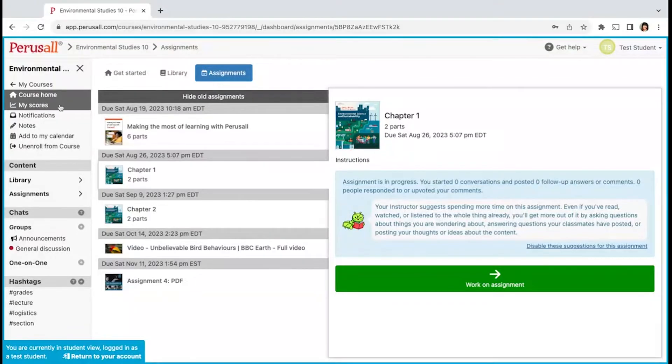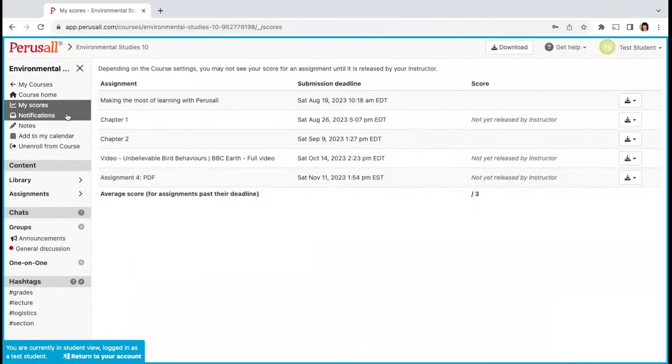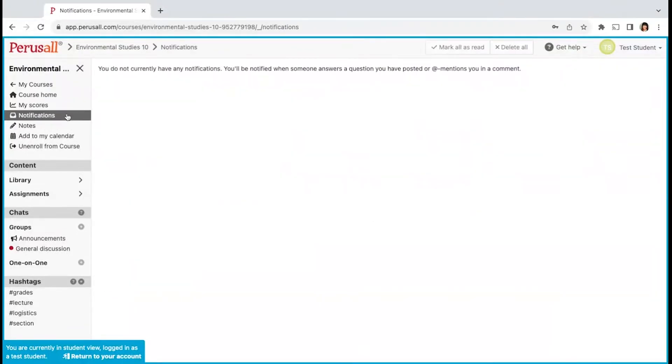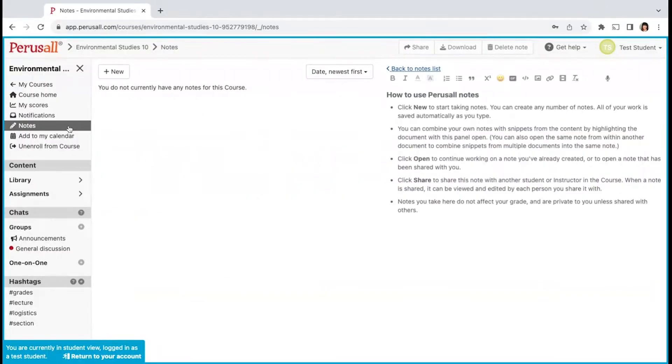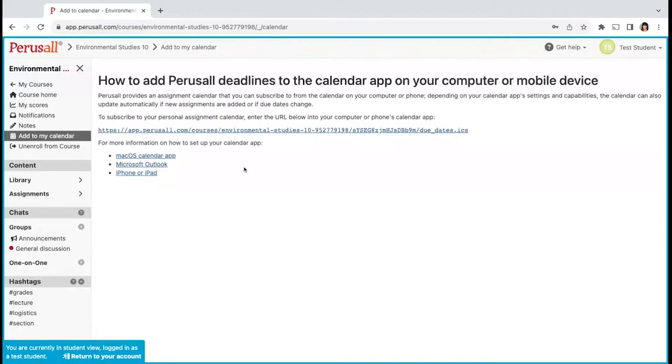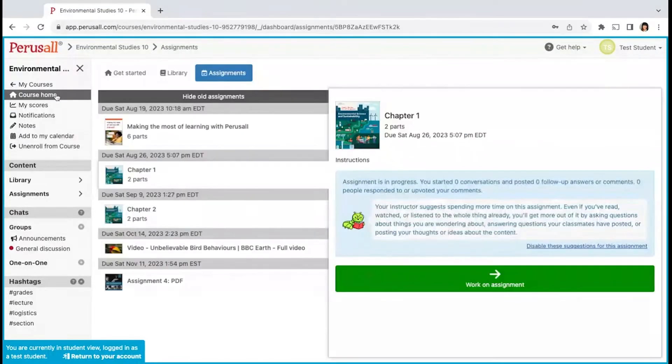To the left, you'll find your scores, notifications related to all course conversations, notes that are personal to you and will not be visible to other classmates or instructors, and a calendar tool so you can add your course assignment details to your calendar.